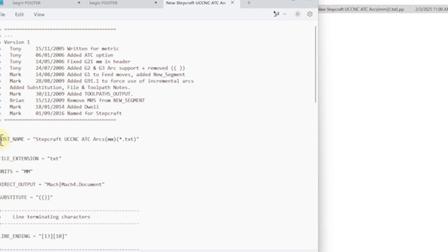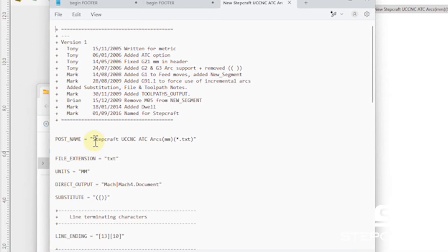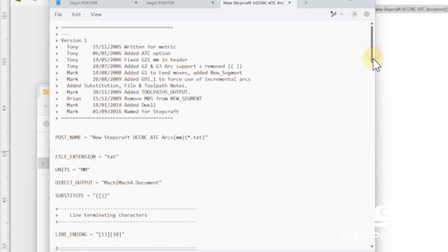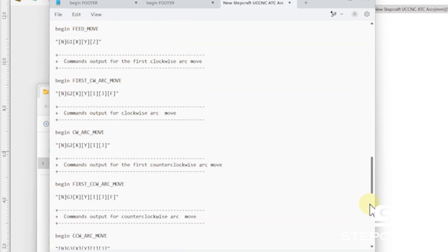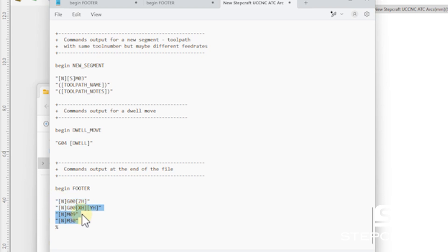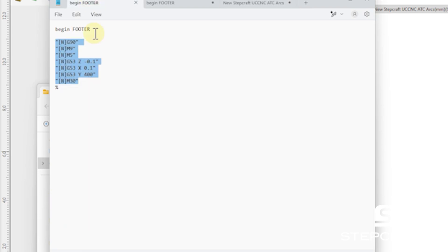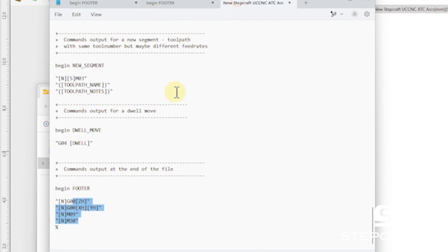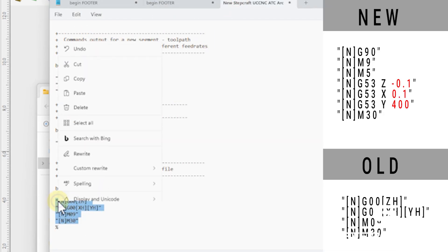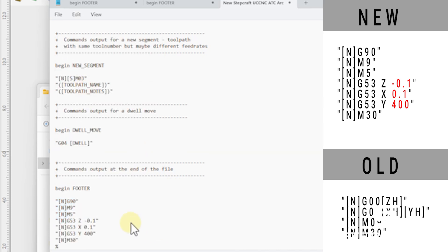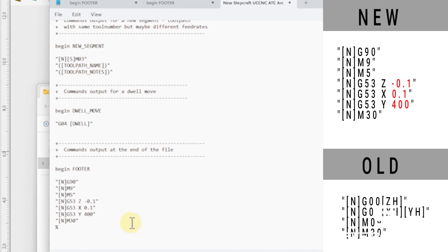Under post name, I'm going to do the same new step craft. And then scroll down all the way to the bottom. And where it says commands output the end of file begin footer. These are the ones we want to change. And I want to replace that with these. So I'll leave these on the screen. And let's talk about what these are so that you can modify them so they work best for you.